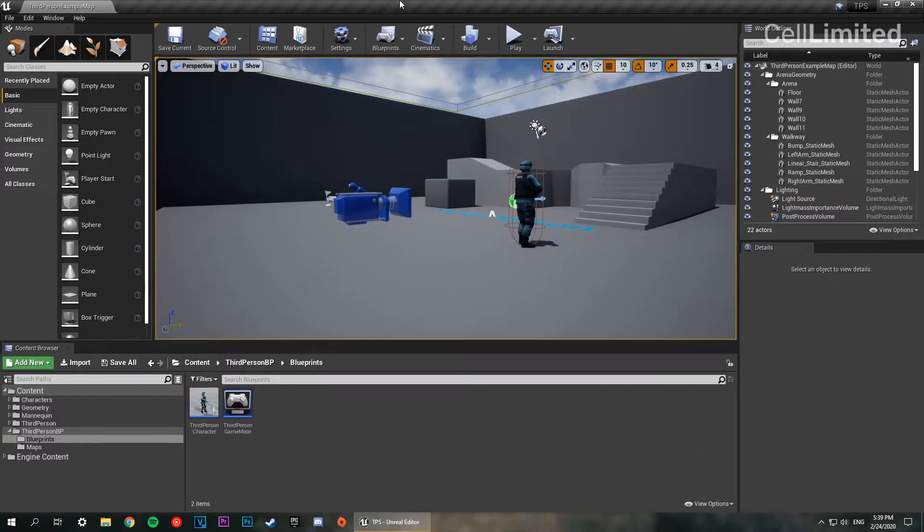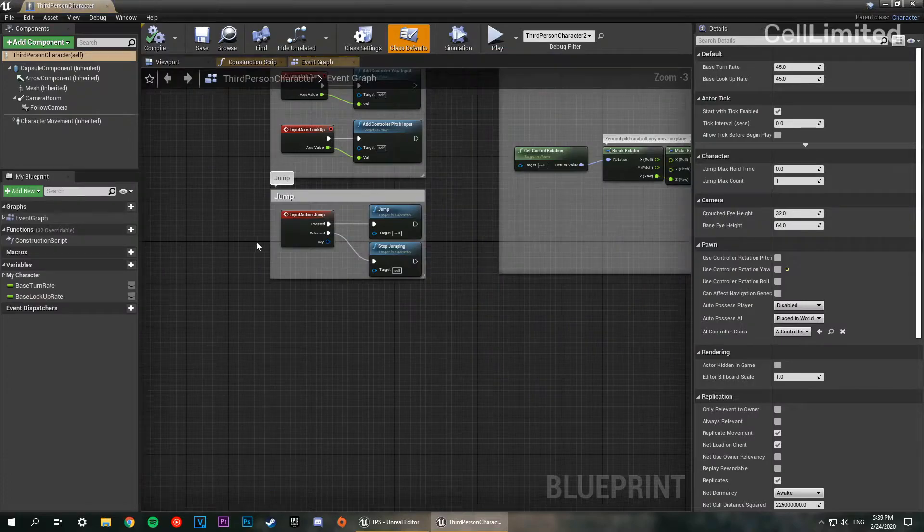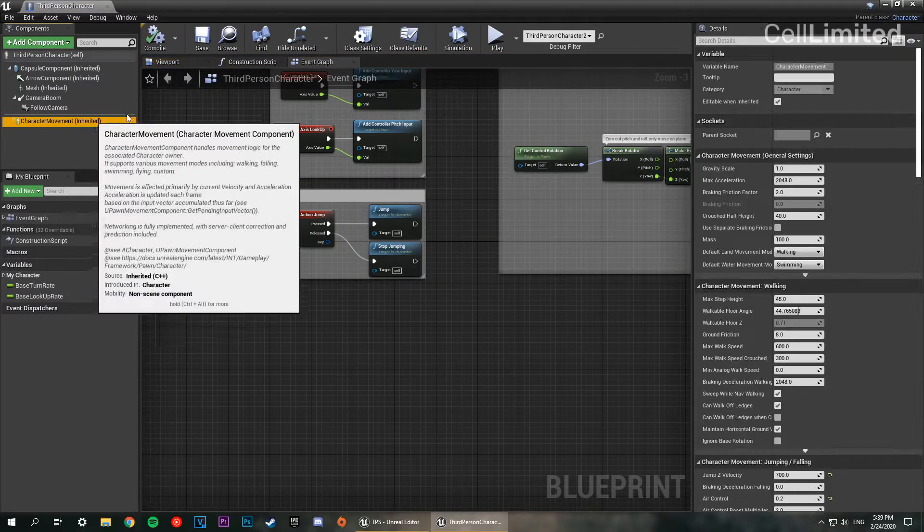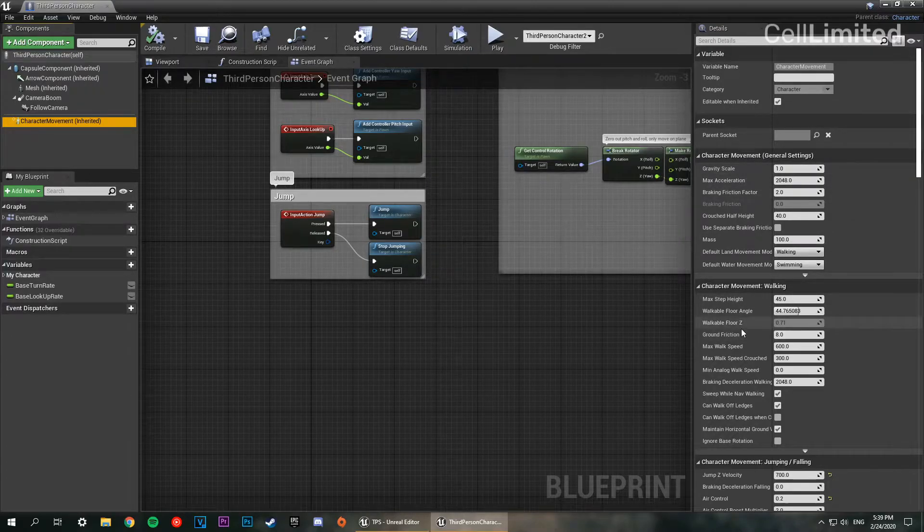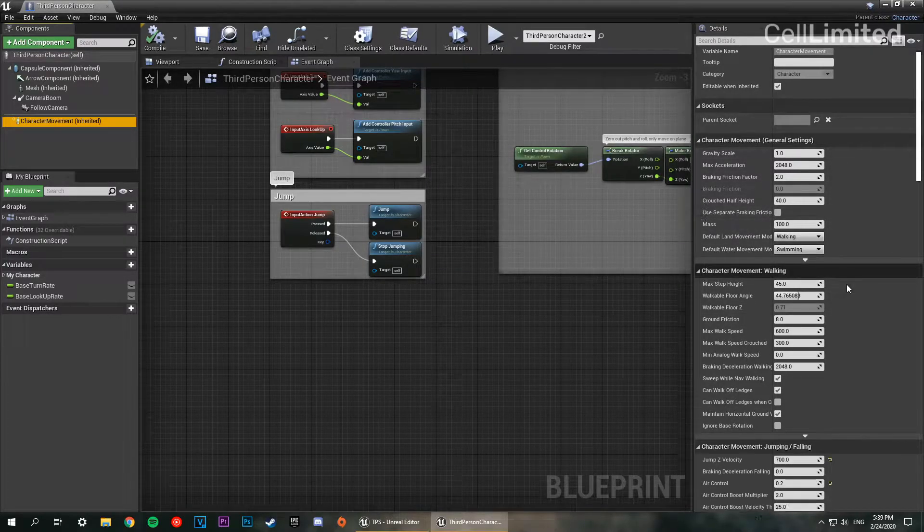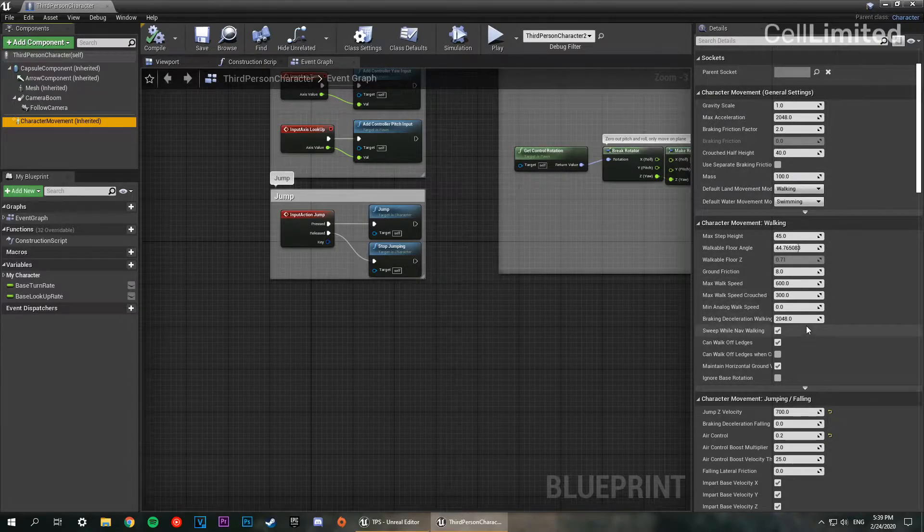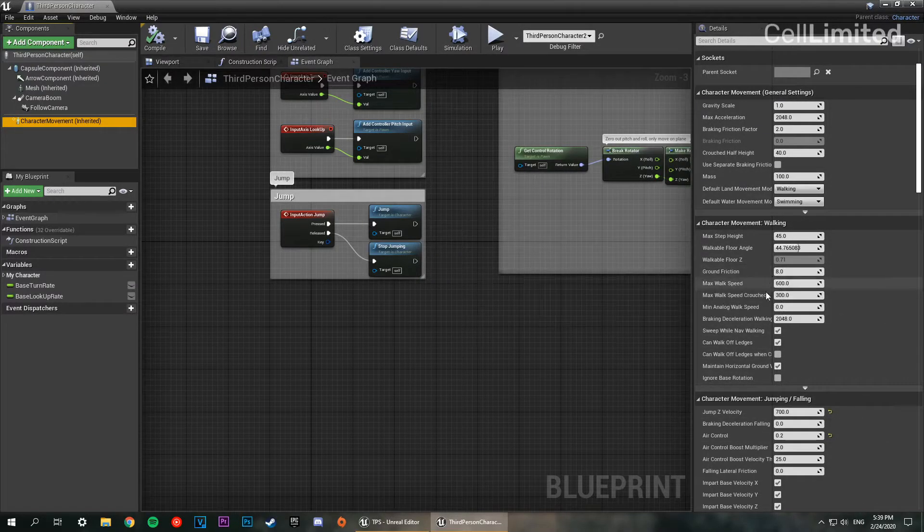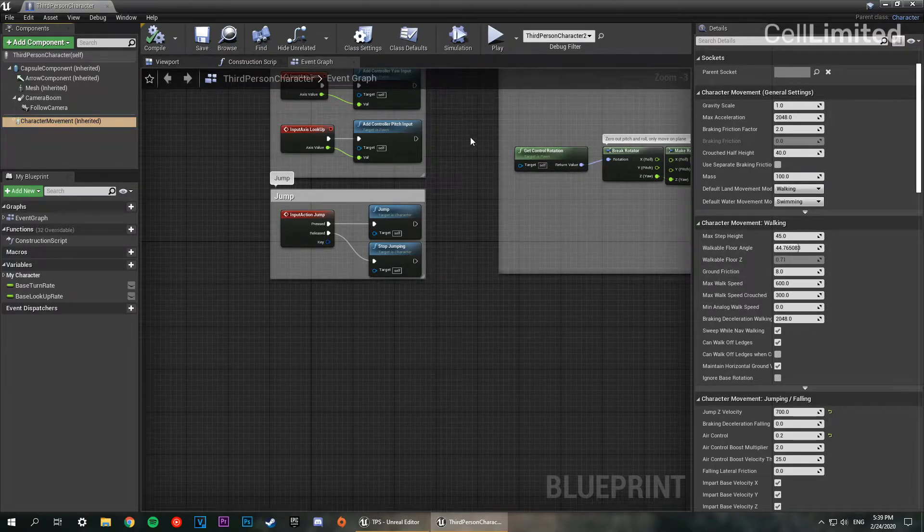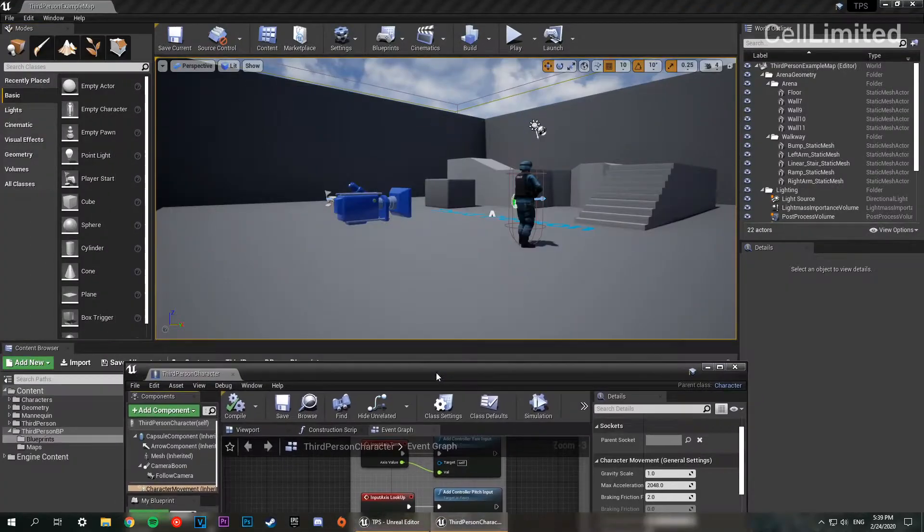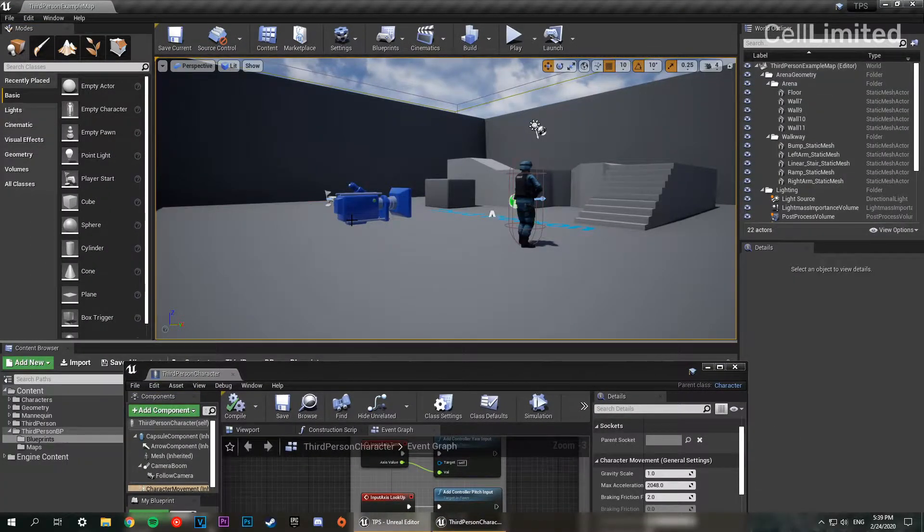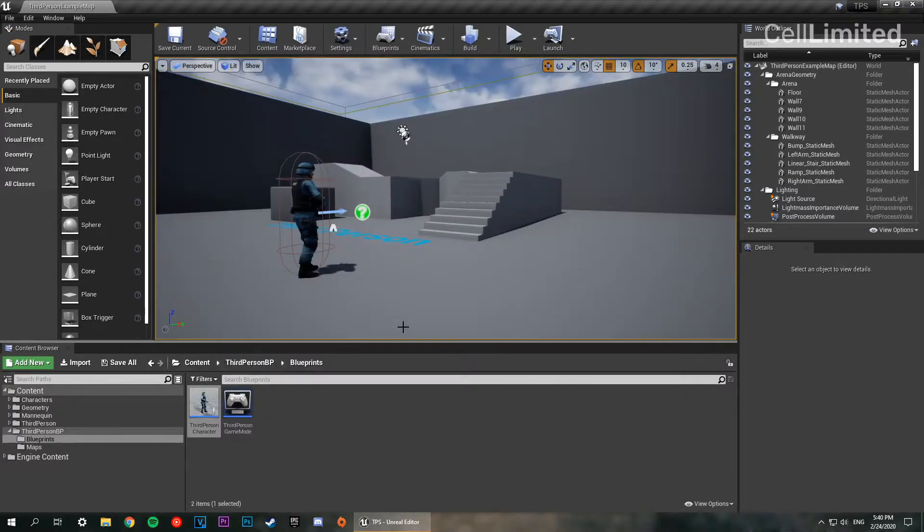Now at the moment if we go and check out the class defaults for the character movement, if we go down to character movement, and look at the walking speed, our max walk speed should be somewhere here, 600. So that's our current max walk speed. We want to be able to adjust that with the key binding which we're going to set for our sprinting.